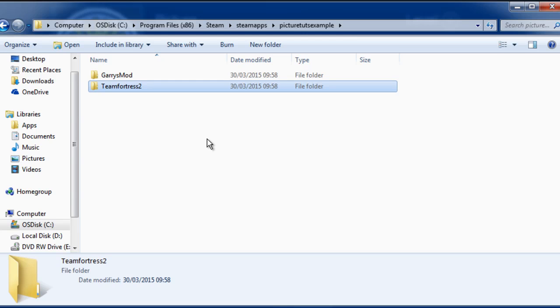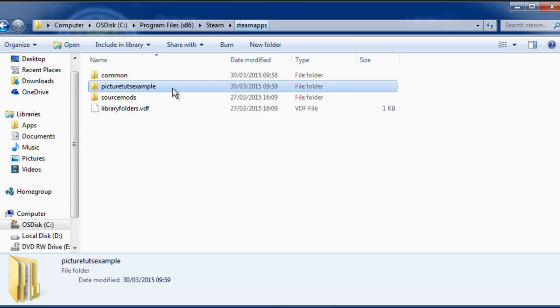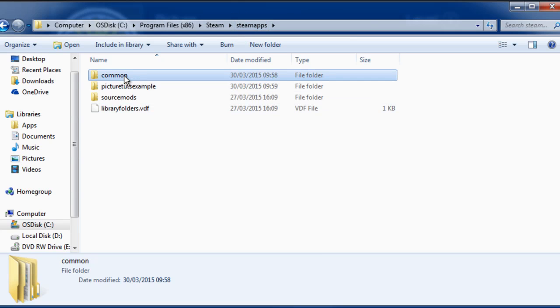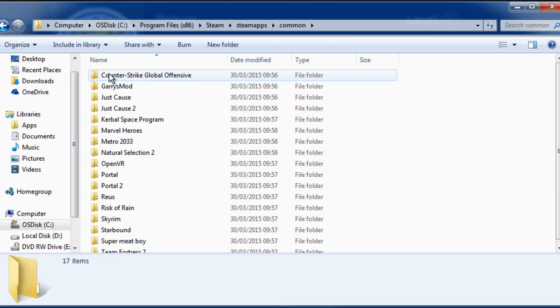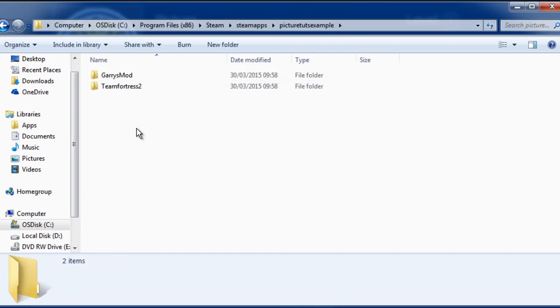Once again, C drive by default, then Program Files 86, or Program Files if you cannot find it. Then click Steam, then Steamapps, and you're brought to the Common folder and your username folder.